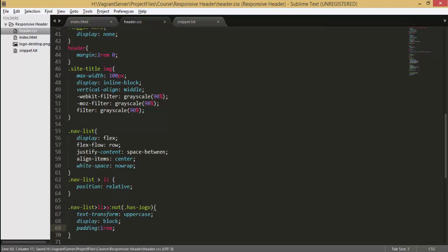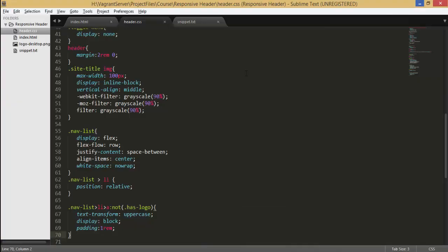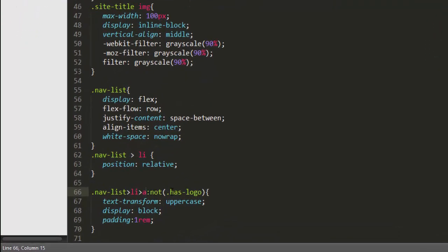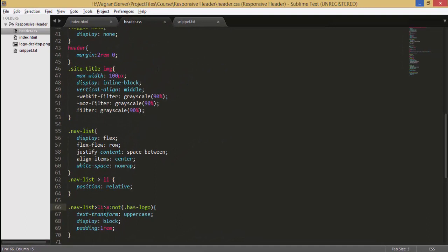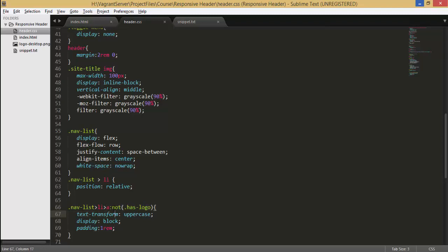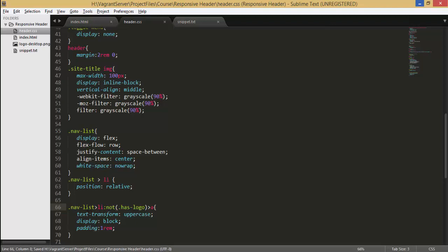Now let's jump into browser and see its preview. Hit refresh and here we made a mistake. We are saying select all the list element which have not has logo class but we are checking it on anchor element. So what we can do we can just simply grab this code here and cut and paste it after the li element.